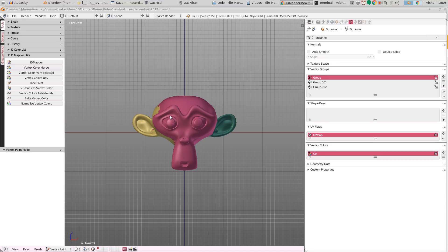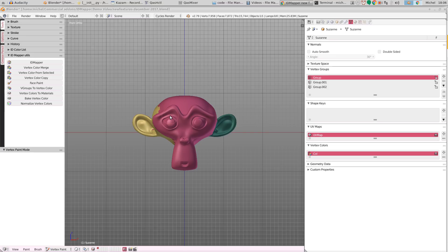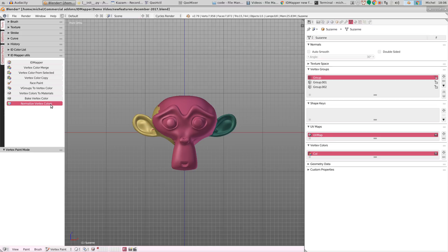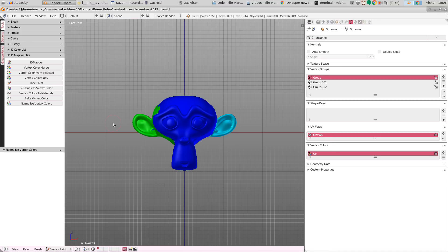So we now have the option to normalize those colors. Which means that each unique color will be assigned a different color. And all the colors together will be chosen in such a way that they are as far apart as possible in the color cube, which makes it very easy to distinguish between them. And the way you do this is by normalize vertex colors. And then it gets these very contrasty far apart colors assigned.